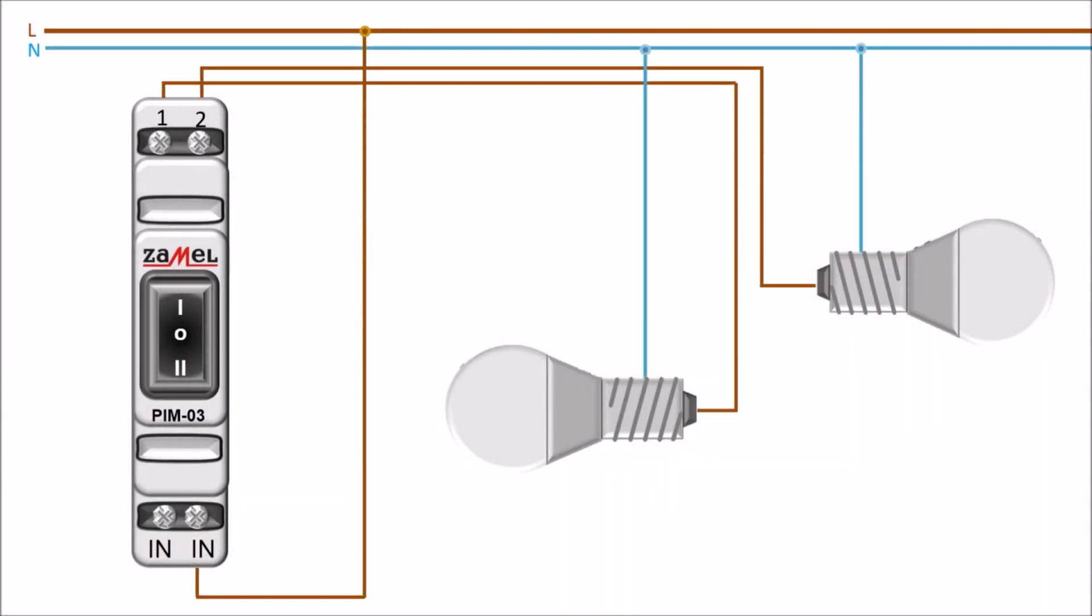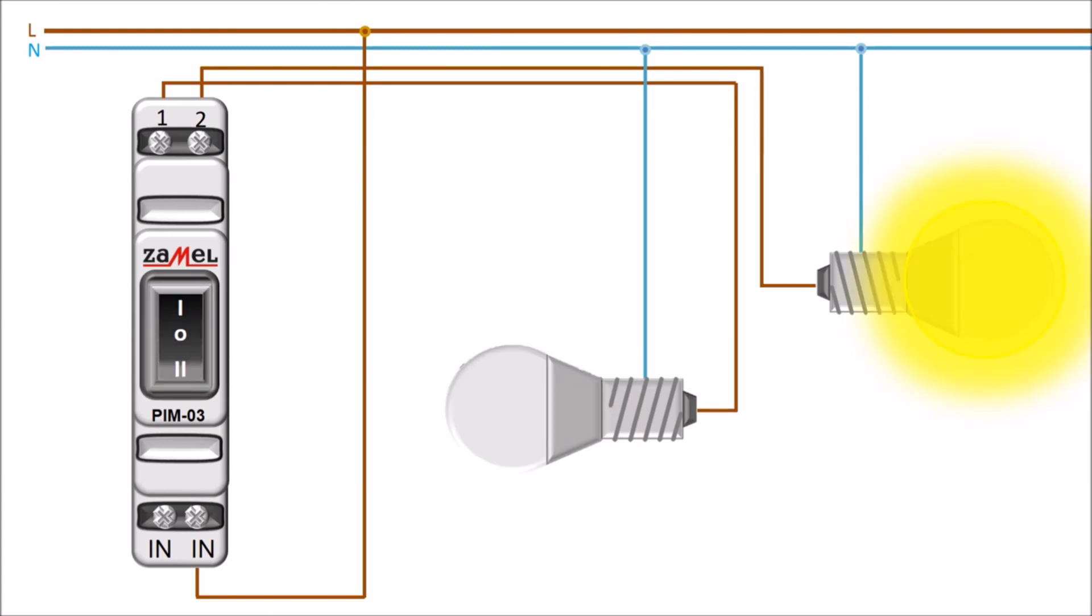Using the PIM03 switch, one of two circuits could be selected. Switching system.